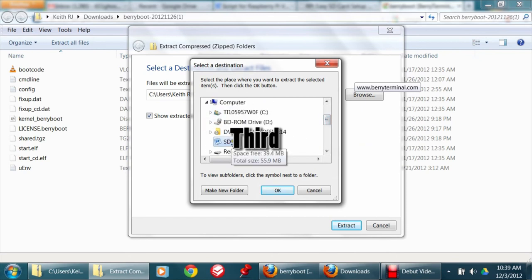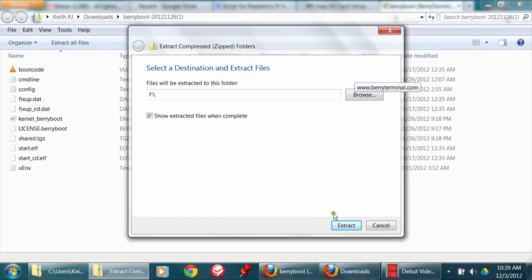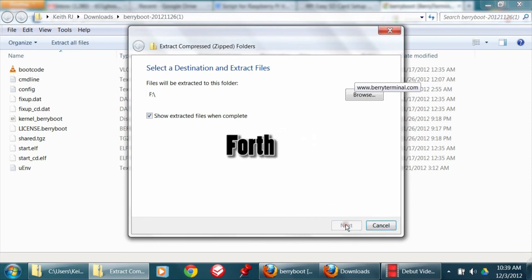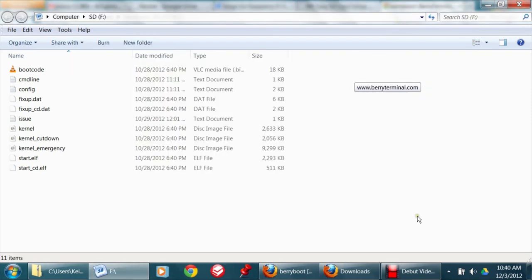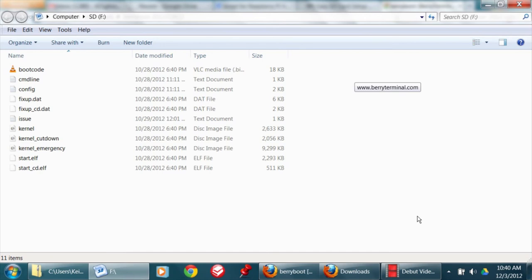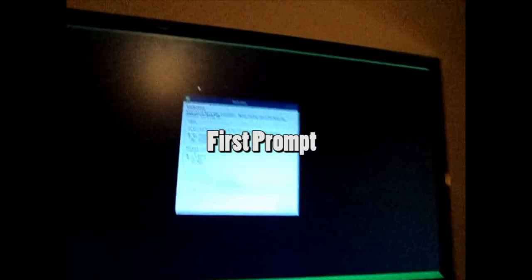Third, make sure your internet is up and running and hook it to a router via the Ethernet port. Fourth, follow the on-screen prompts to complete the installation. The first prompt will ask you basic setup questions, such as confirmation that your monitor is working properly, Internet connection type, time zone, and region.